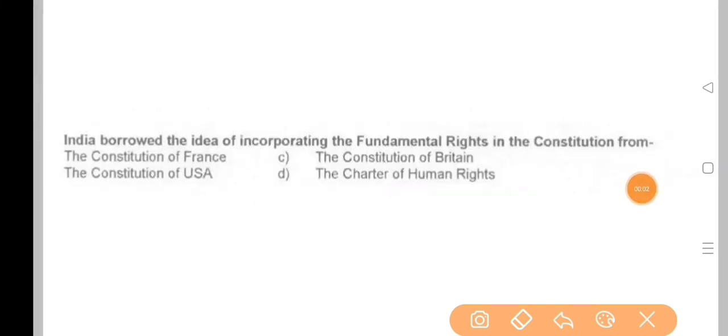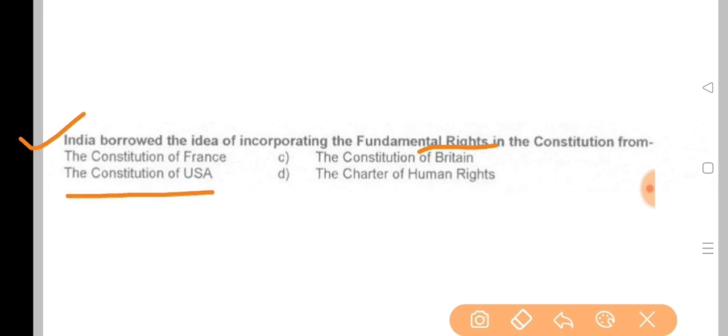Next question: India borrowed the idea of incorporating Fundamental Rights in the Constitution from — the answer is the Constitution of the USA.